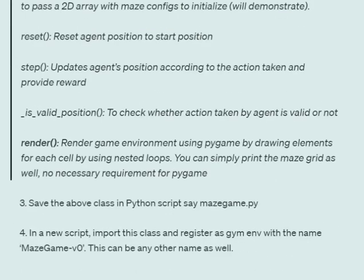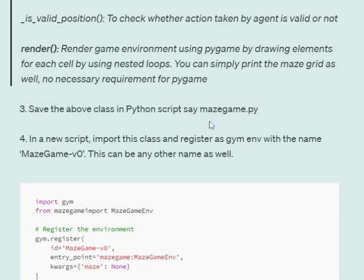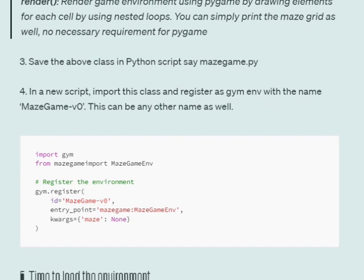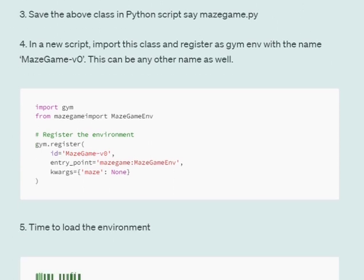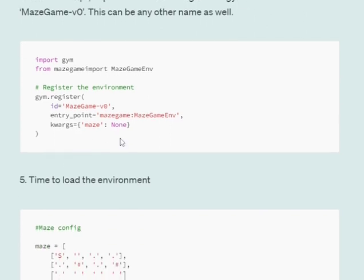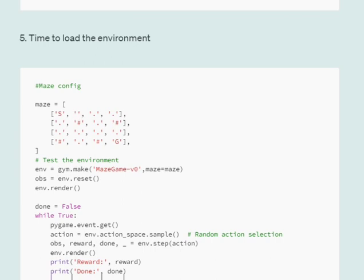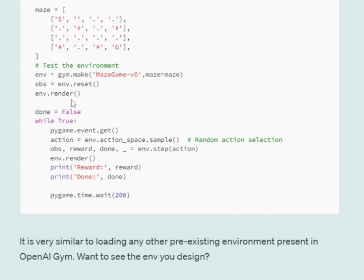Save the above class in a Python script called mazegame.py. In a new script, import the class to register the environment: `from mazegame import MazeGameEnv`. Then call `gym.register` with the id `MazeGame-v0`, the entry point as `mazegame:MazeGameEnv` where mazegame is the filename and MazeGameEnv is the class name. Pass the maze 2D array as an argument — this is the initial configuration of the maze. Then call `gym.make('MazeGame-v0', maze=maze)` to create the environment.